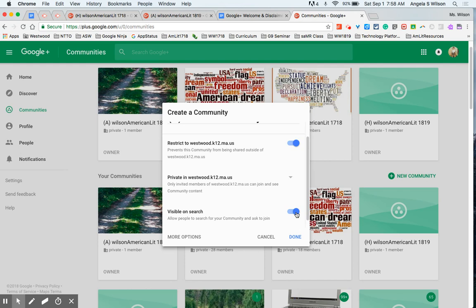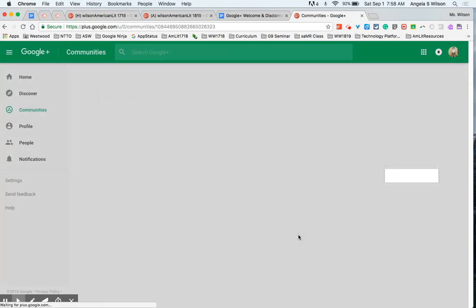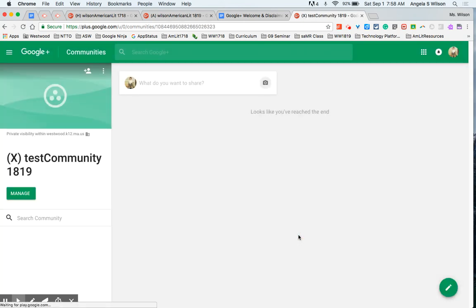All right so I'm going to go ahead and hit done and this will create your community. And now you're ready to start framing it out.